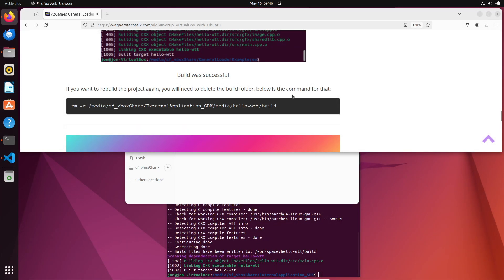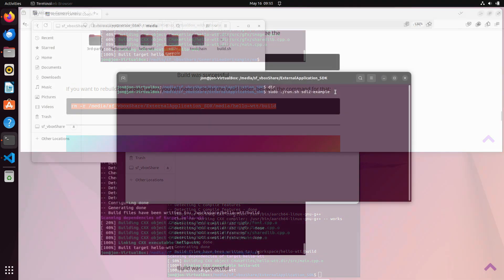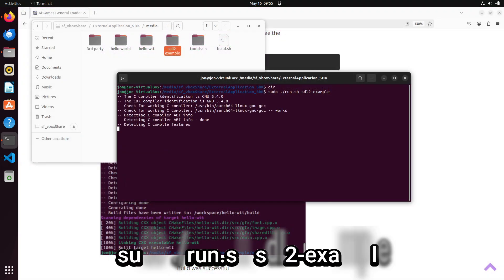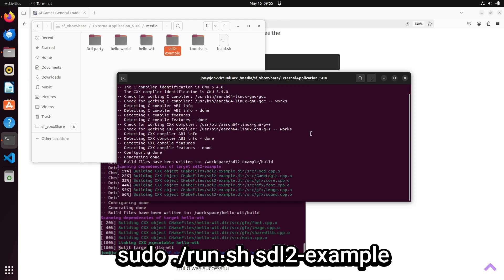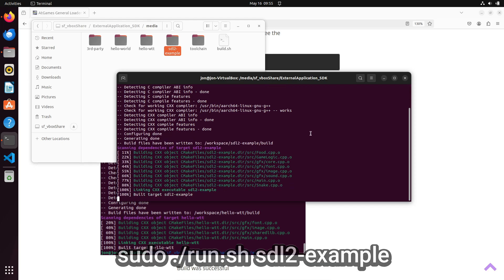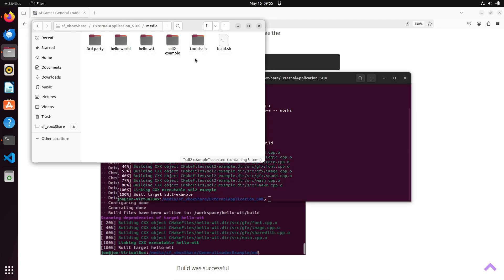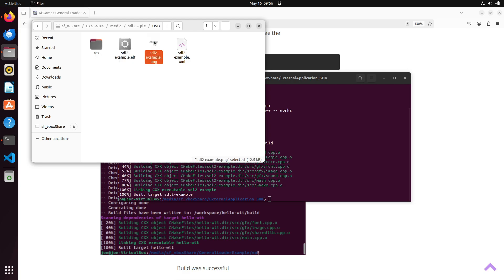Now, if you want to rebuild the project again, there is a command to delete the build folder at the bottom, which is just one way to force a rebuild. Now, we'll issue the same command for the more advanced SDL2 example application and go ahead and build it. If we look under the USB folder for this application, we'll see an additional folder called RES for resources. We'll need to copy everything in this subfolder to our USB stick as well.